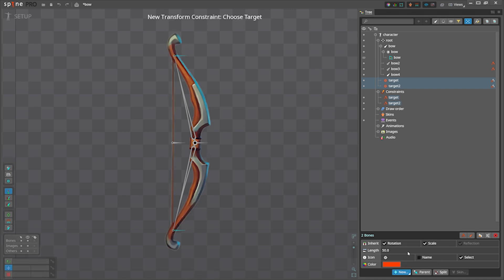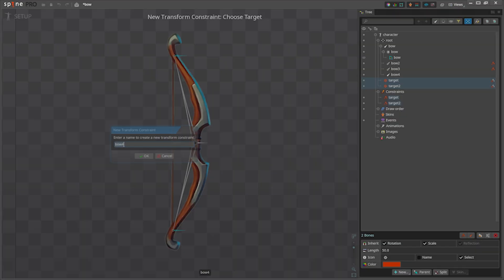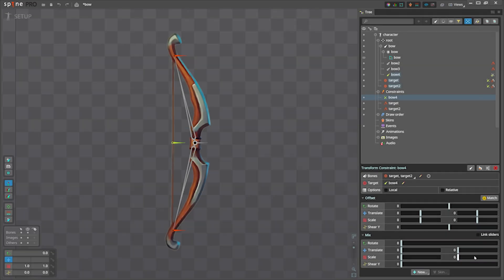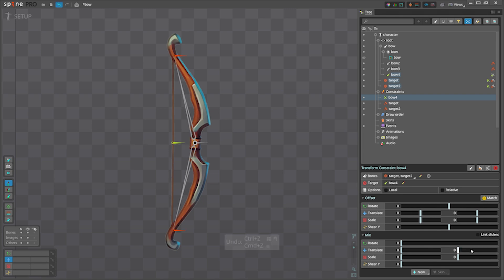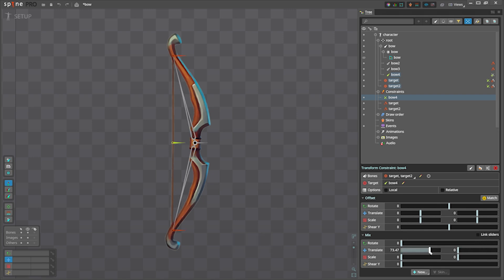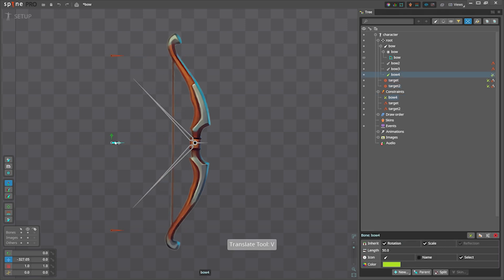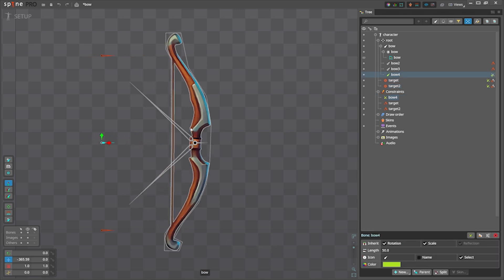If I also use the y axis they would meet at the middle. I will show it to you when we create transform constraint here. Now if we set y value you will see both of them will meet at the center to match the target bone. We don't need that, but we are fine if they perfectly match with the handle.